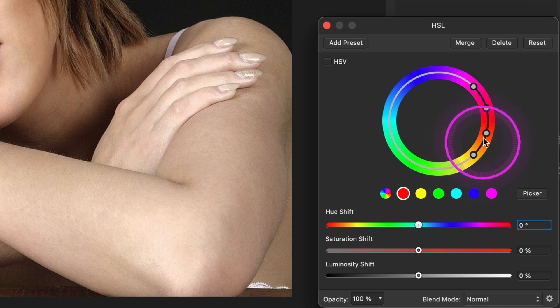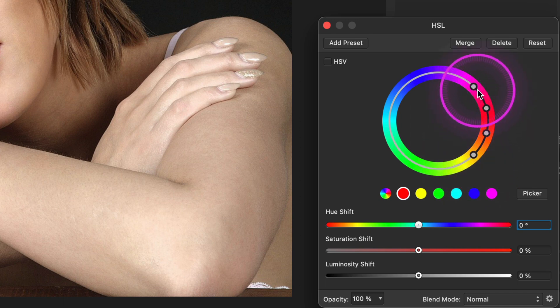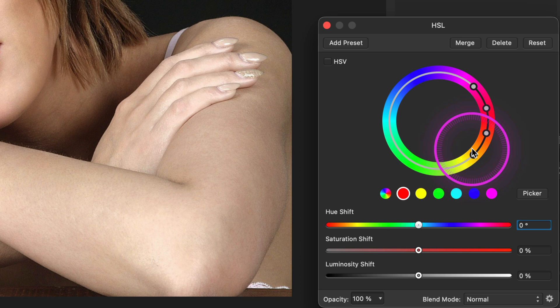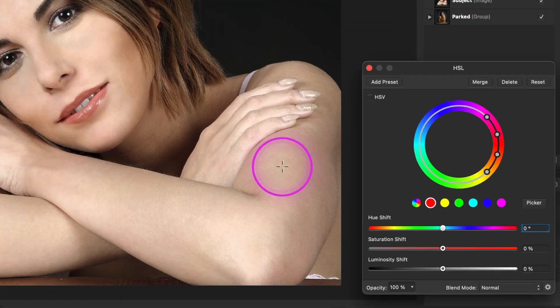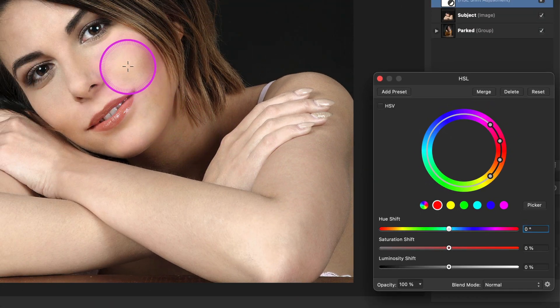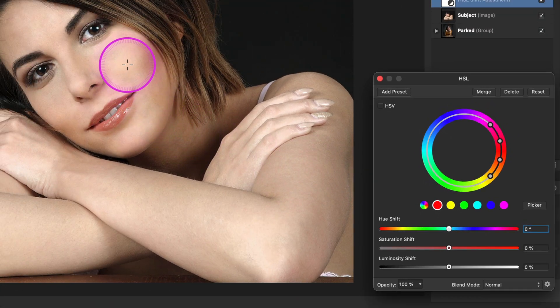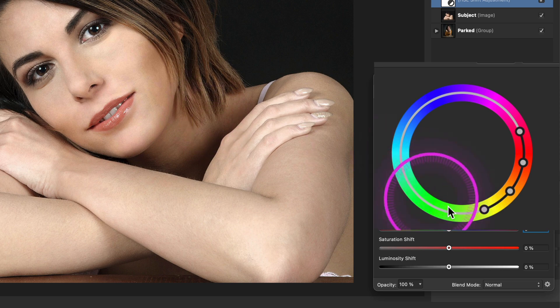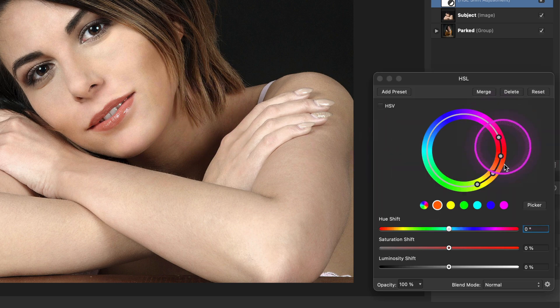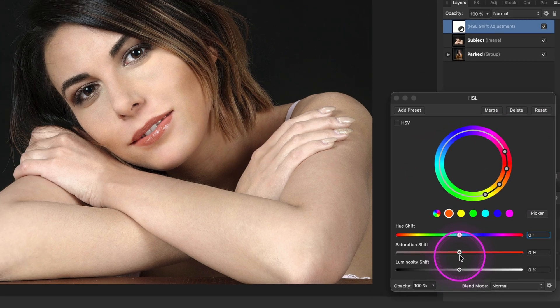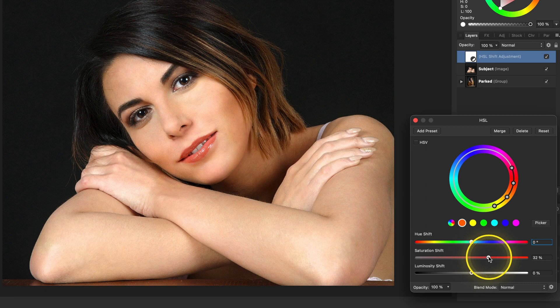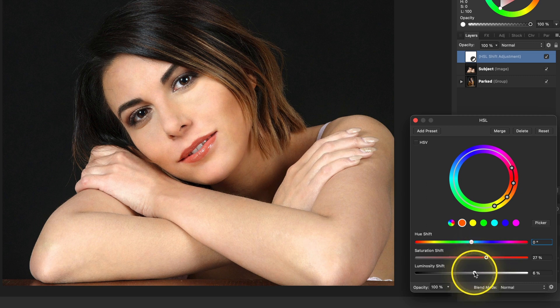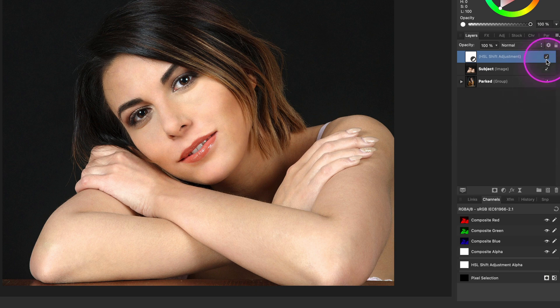Once we have selected a color, the affected range is shown in the HSL wheel, but more importantly the picker becomes available. I can now click on the picker button and select a color from the skin. Notice how this has affected the color range. To boost up the colors of the skin, we can now increase the saturation and slightly adjust the lightness. Looks pretty cool.